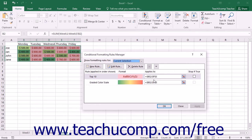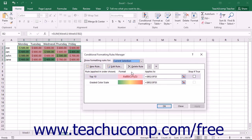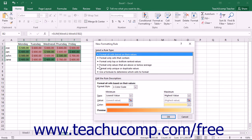Assuming that you want to only view rules for the selected cells, then choose the current selection choice from the Show Formatting Rules for drop-down at the top of this dialog box. Otherwise, you can choose a whole worksheet or even the entire workbook from this drop-down. Any rules for the selection are then listed in the Rules area below that. If there are no rules created yet, then this area will not show anything. To create a new rule for the selected area, click the New Rule button at the top of the Conditional Formatting Rules Manager dialog box.